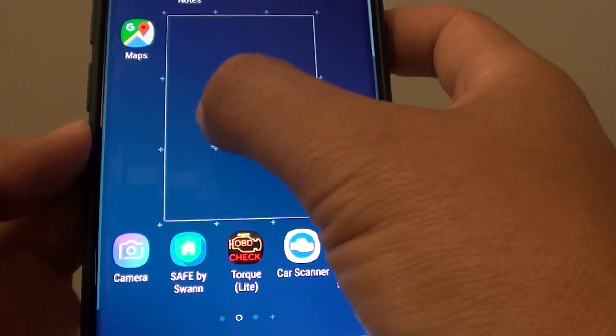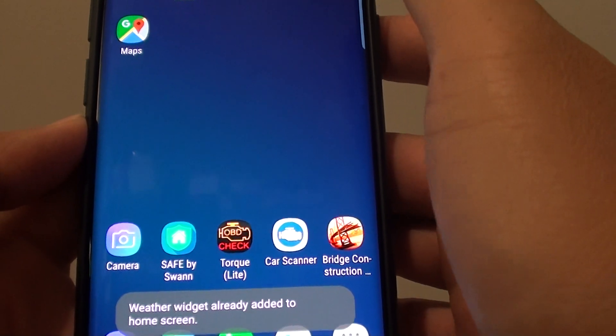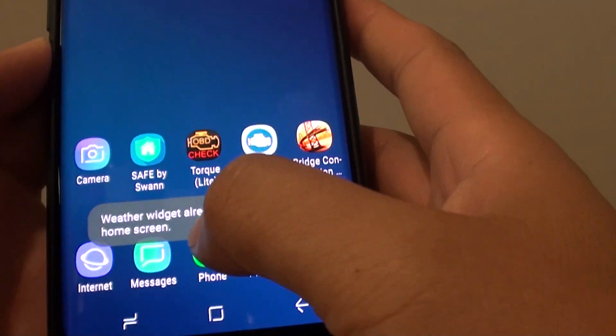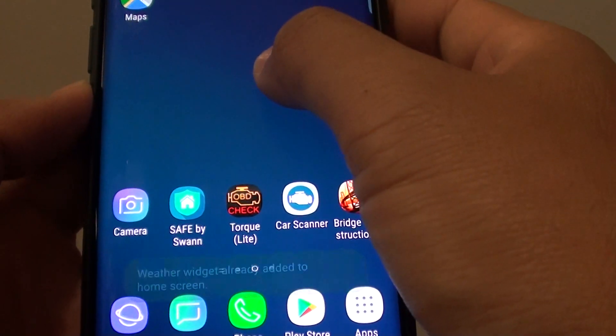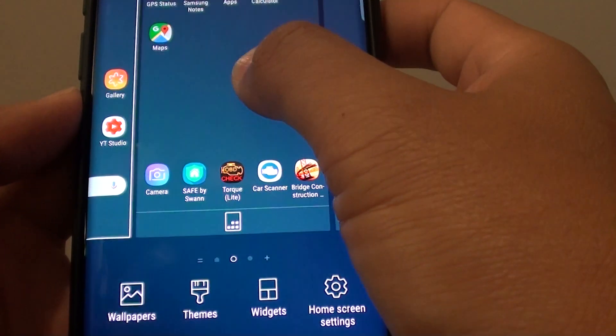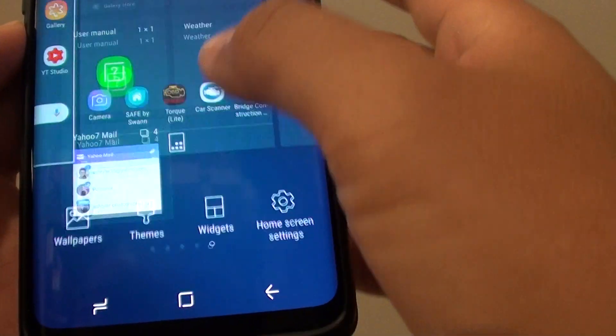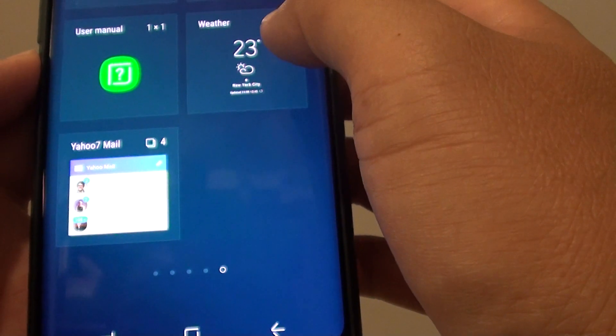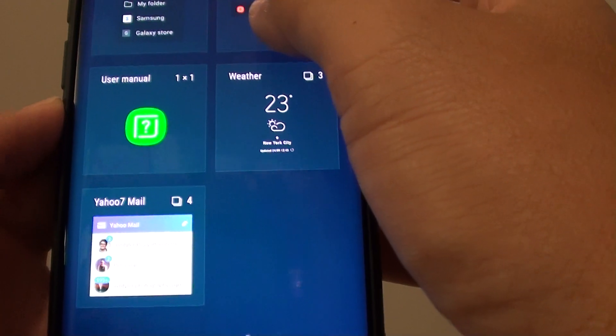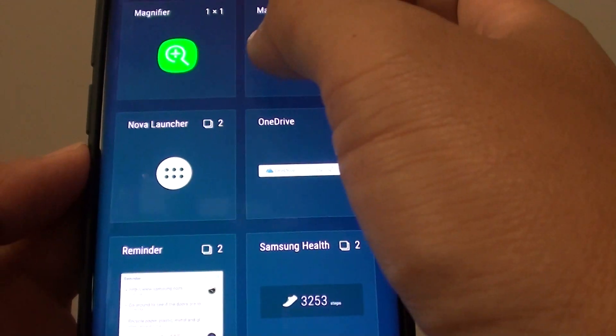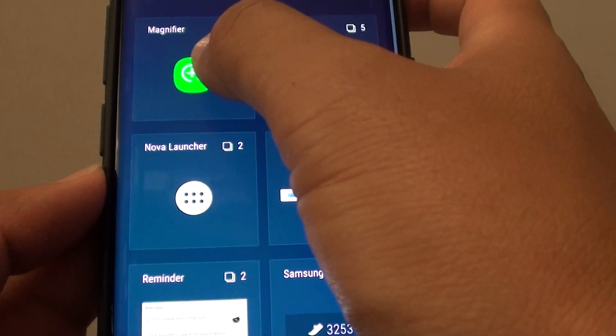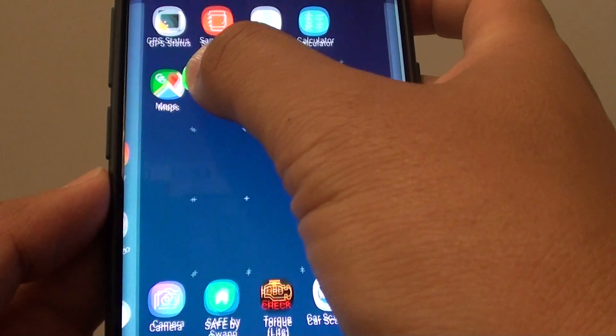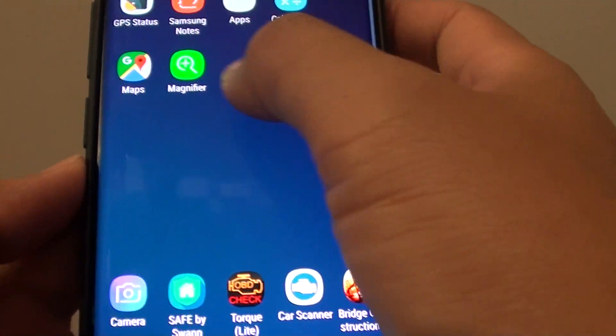Then drag it where you want to place the widget. Here the widget is already added to the home screen, so we need to choose a different widget. You can't add the same widget to the home screen. So I'm going to choose a different one, let's say a magnifier, and put the widget there.